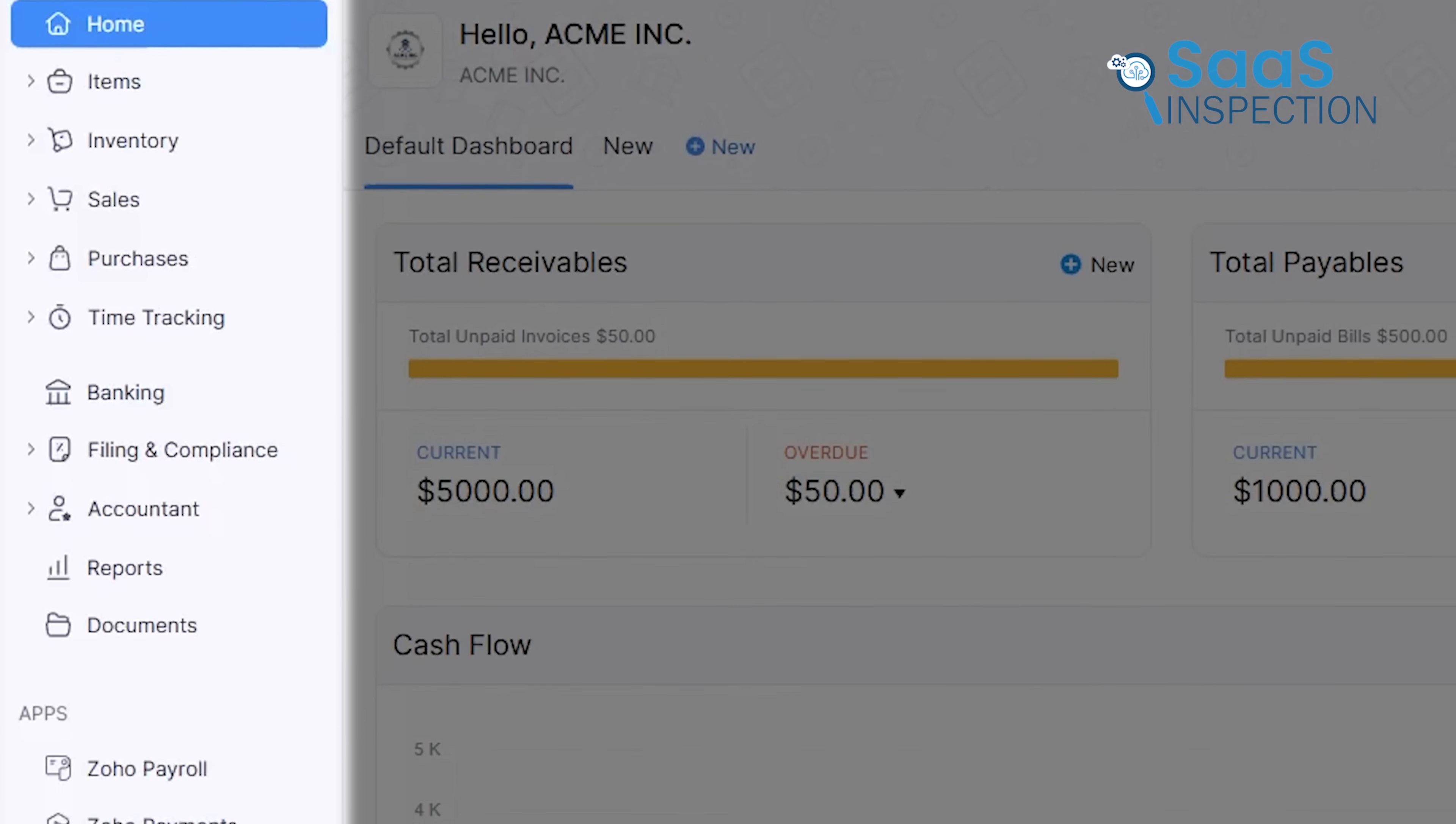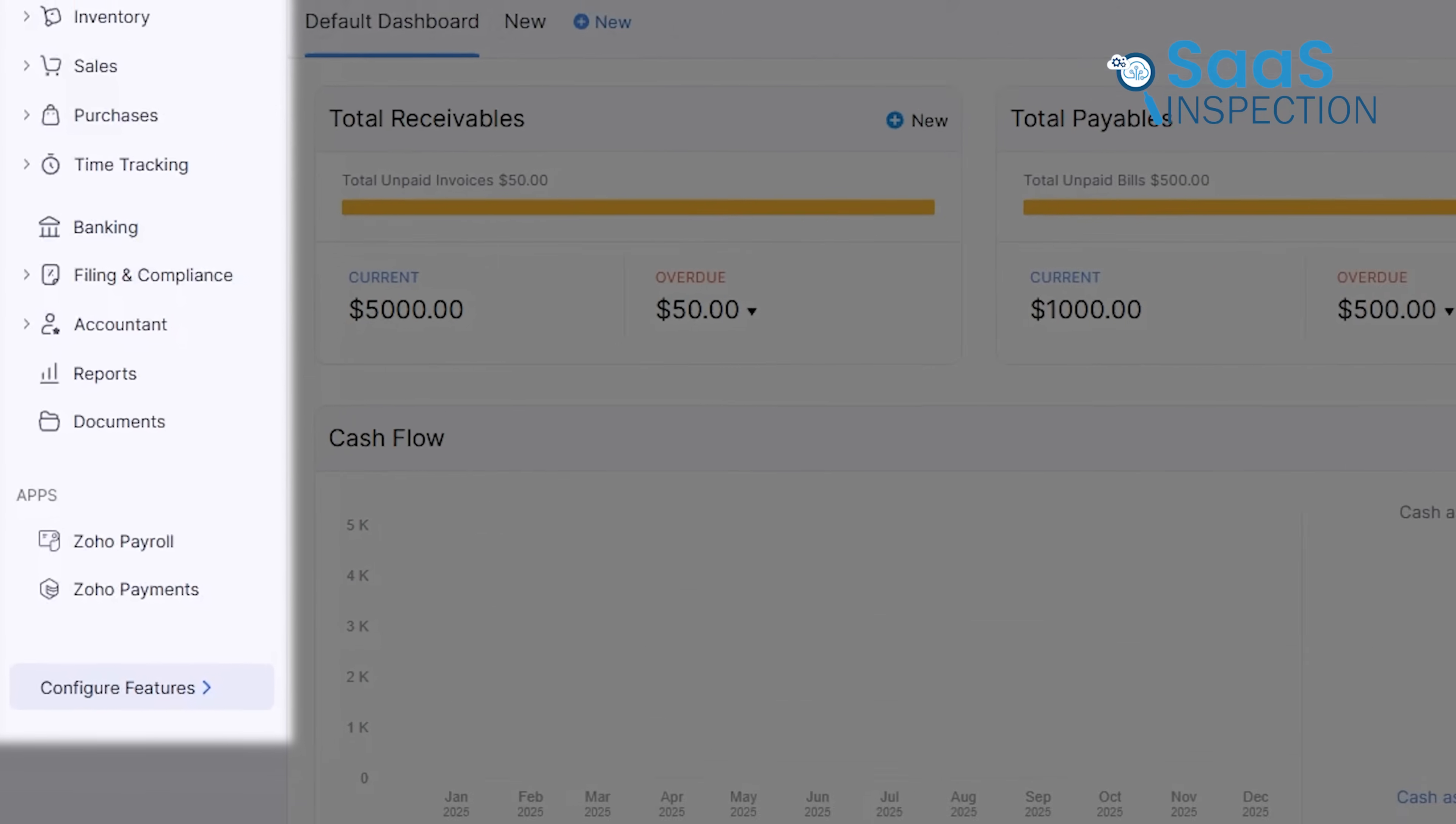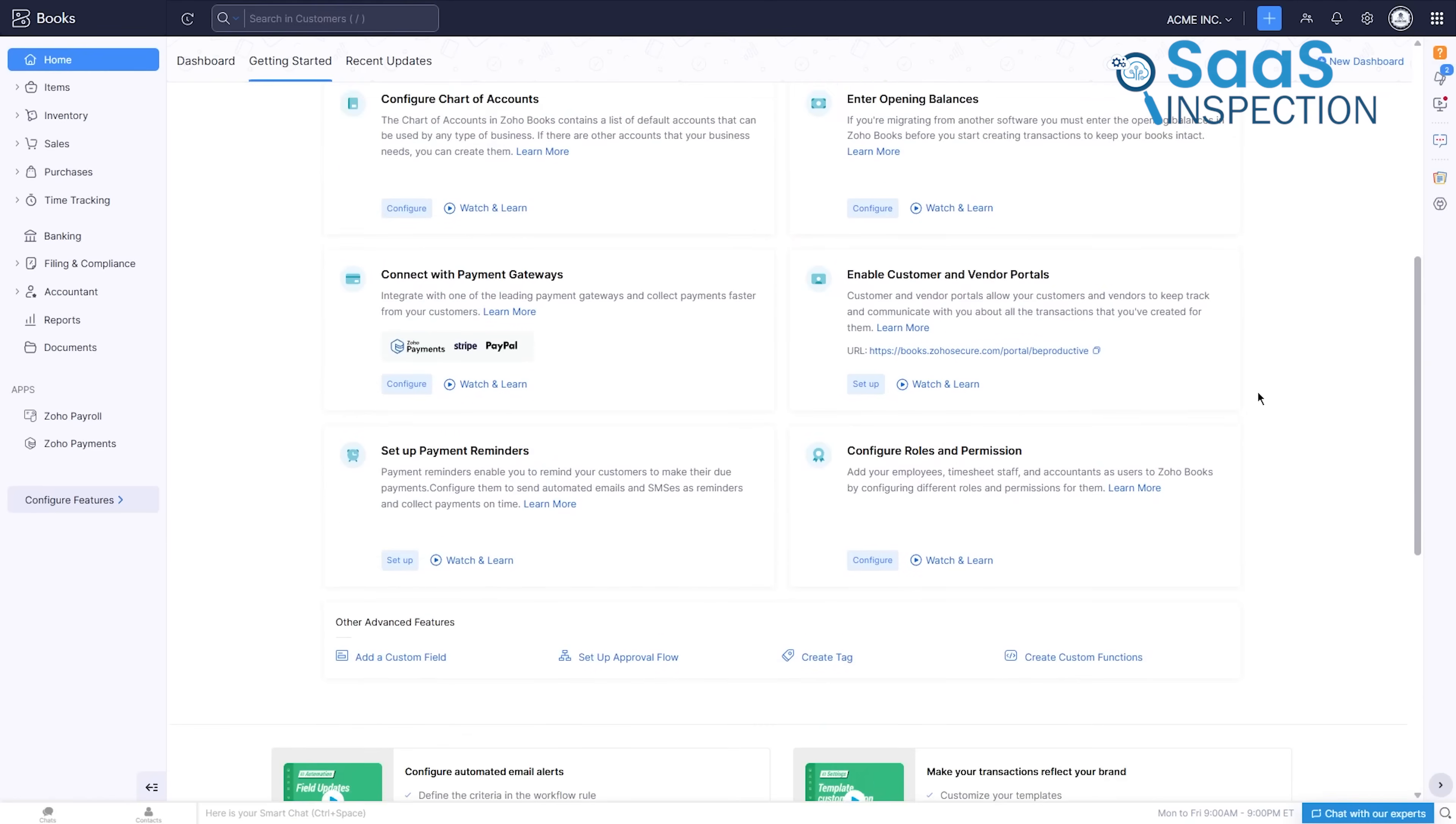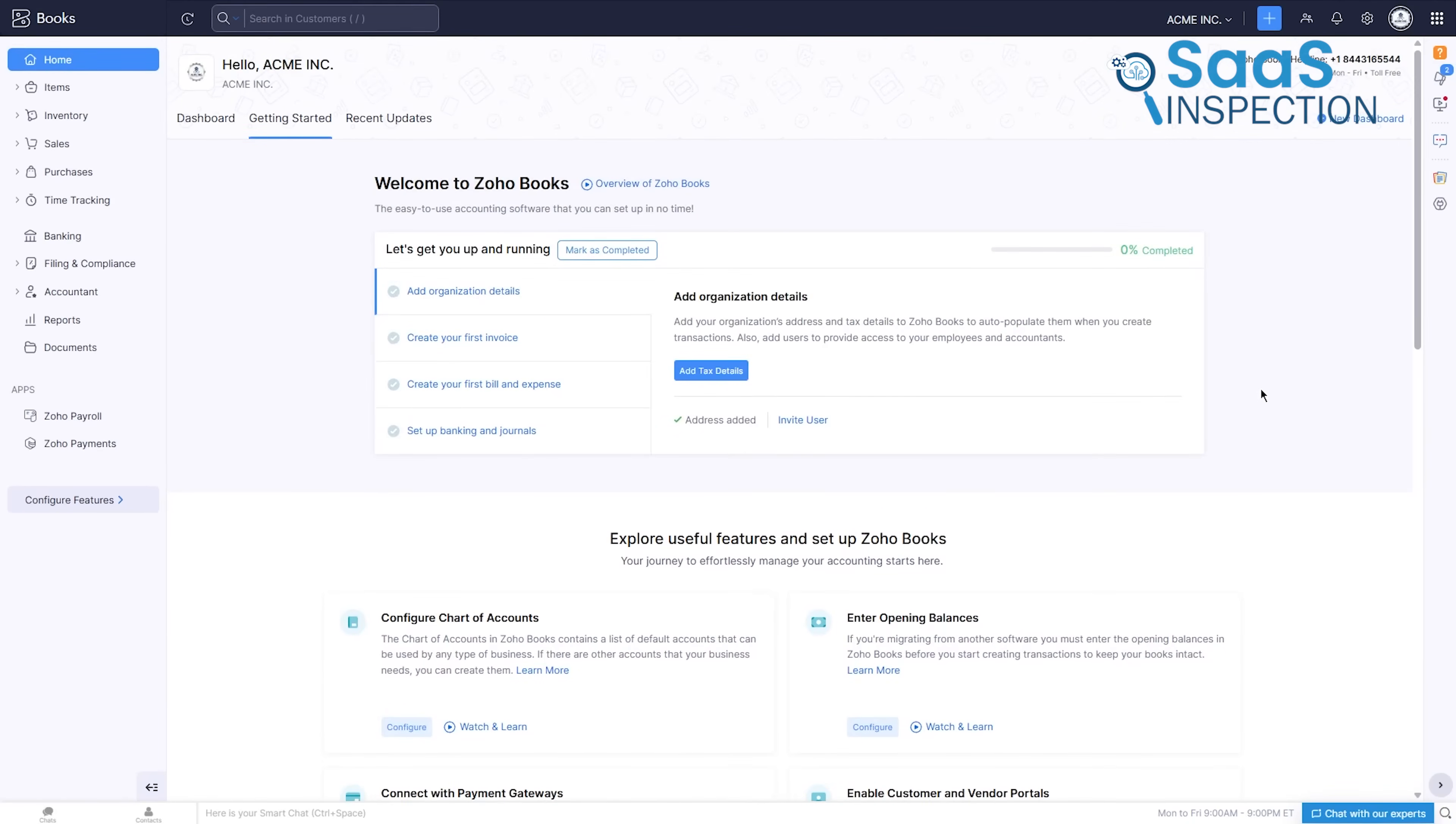Unlike some competitors where features feel buried under layers of menus, Zoho's design feels intentional and user-focused. For a new user, the getting started guide is more than just a tutorial. It's a reassuring hand holder that ensures your business is set up on a strong foundation, which prevents those foundational errors that can cause headaches down the line.